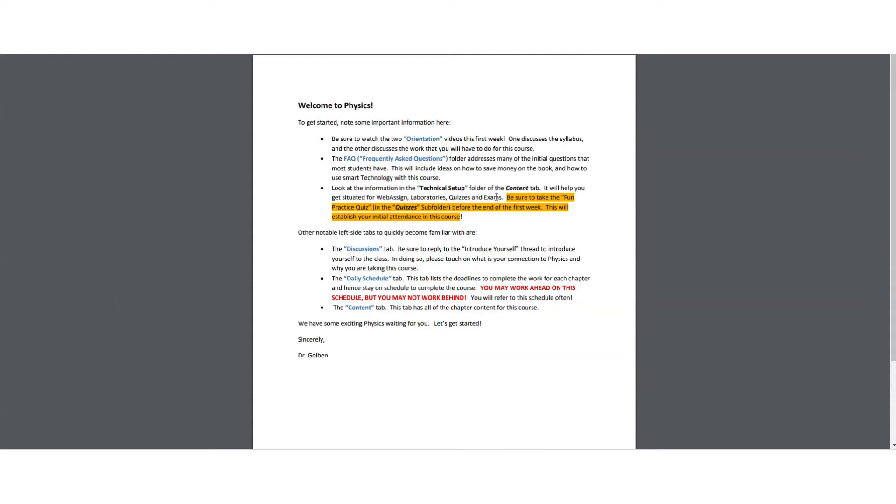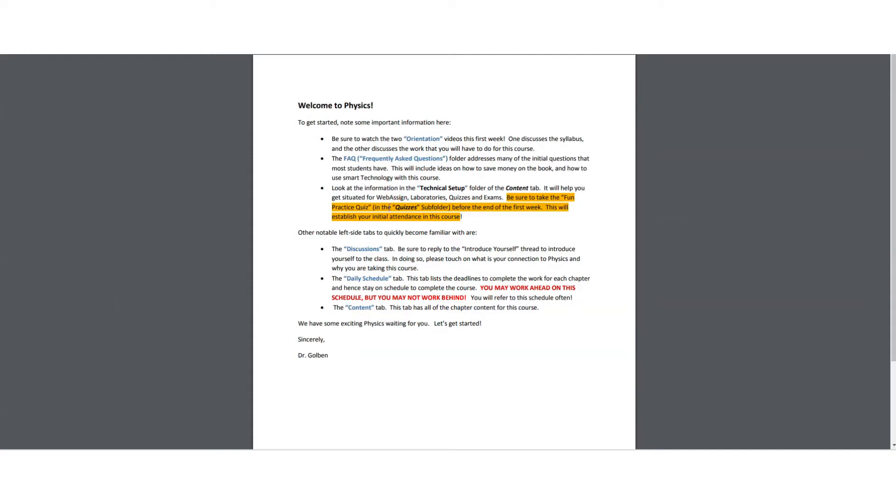You also definitely want to check out the technical setup folder in the content tab, because there you can have the information for all the setup of the major items in this course. For WebAssign, you need to get into WebAssign in order to access the e-book for this course. That's the only thing that we're going to be using WebAssign for. And so the technical setup will tell you how to get into WebAssign.